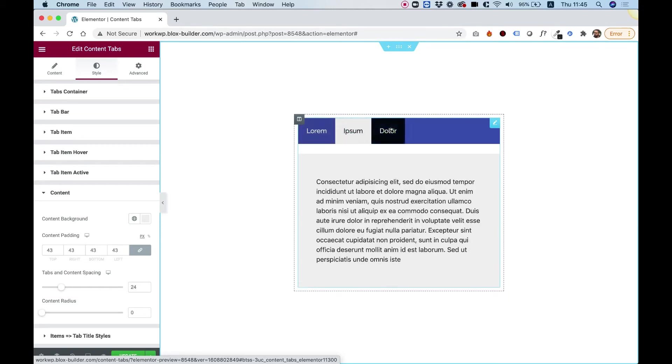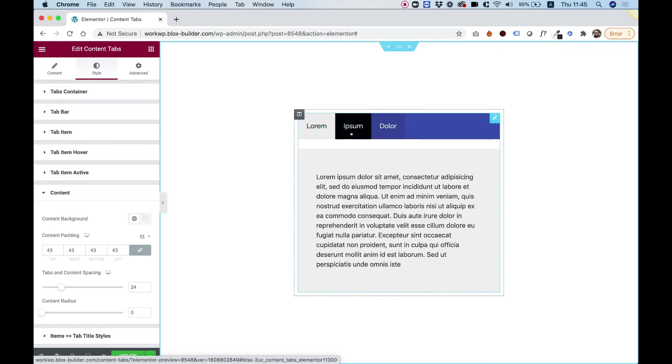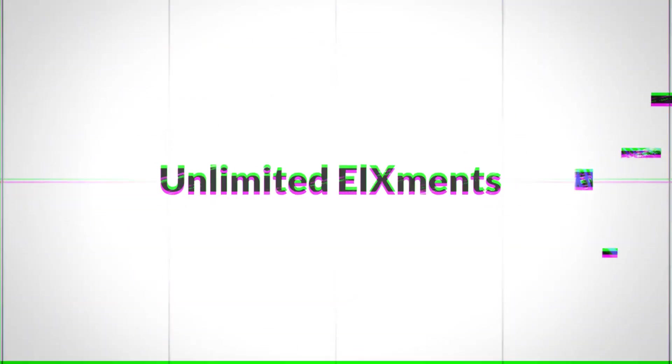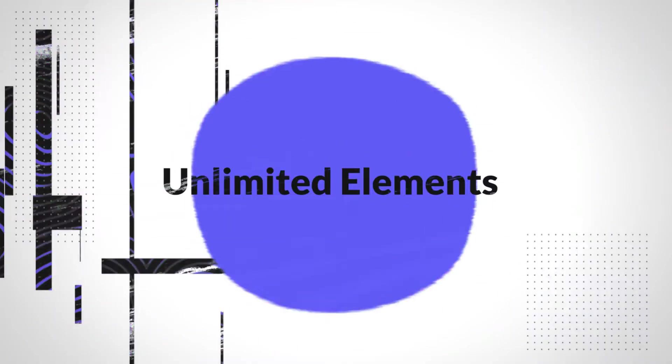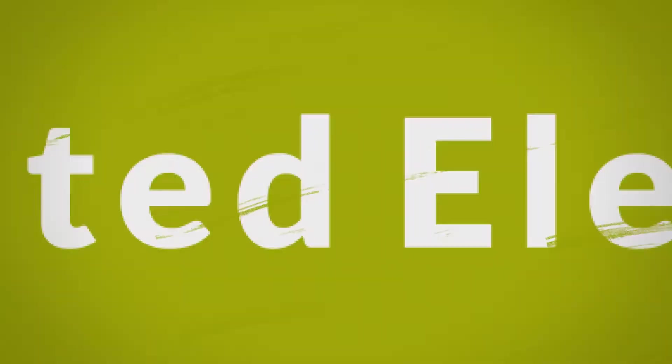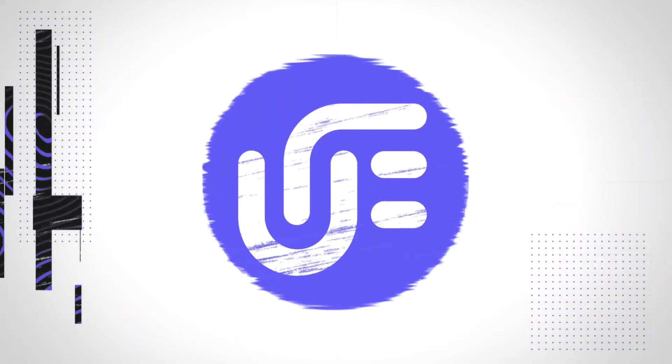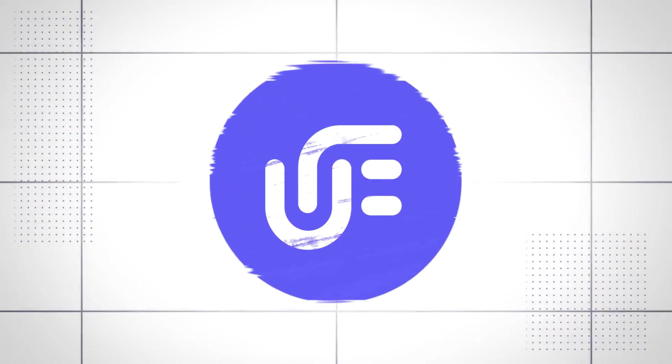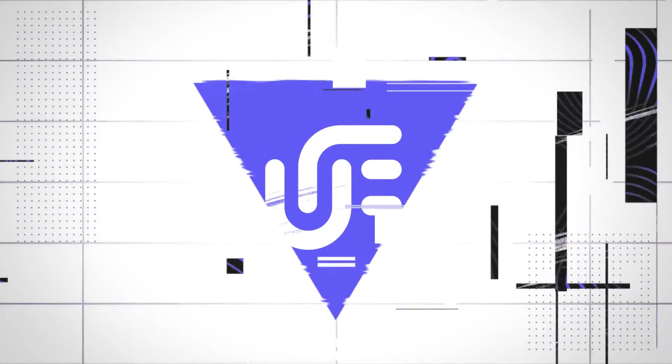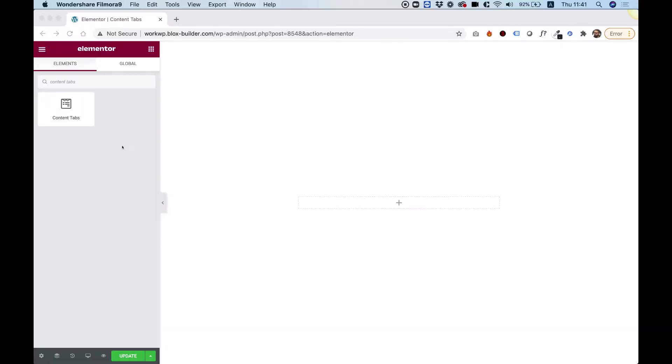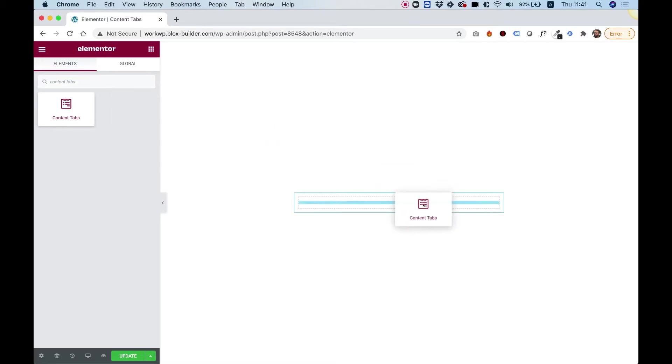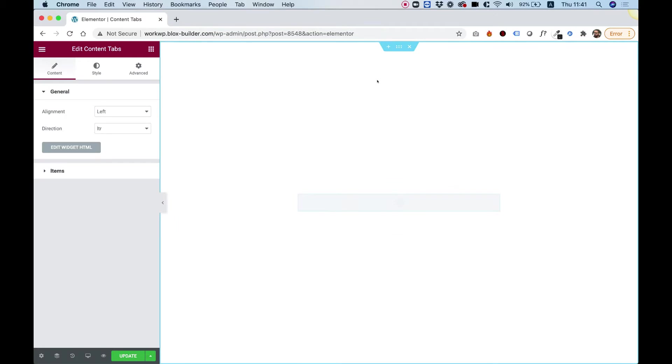This is an overview of the content tabs for Elementor. Let's get started. To get started, drag the content tabs into your Elementor column.